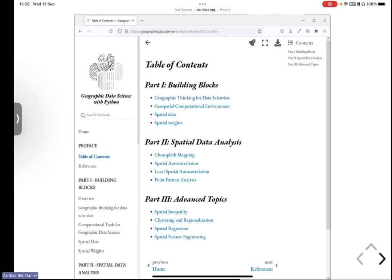Then spatial data analysis, a lot of univariate statistics or univariate spatial statistics, there's choropleth mapping, thematic mapping, spatial auto-correlation at a very conceptual level, and then global and local, and a tiny bit on point patterns, because it's just such a unique type of data compared to all the other ones.